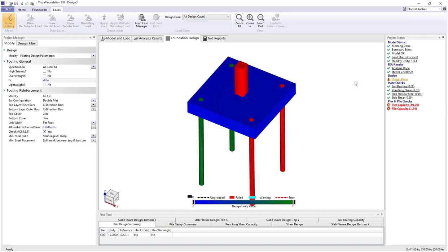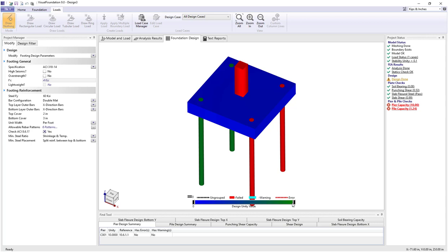In the foundation design view we see the pier shown as red as well as two of the four piles shown as red. Looking down at the legend we see that unity values are shown from blue to green for 0 to 1, and anything red is shown as failed, and we're seeing that in the status as well.